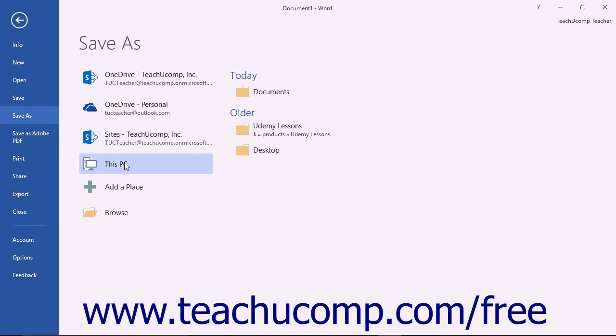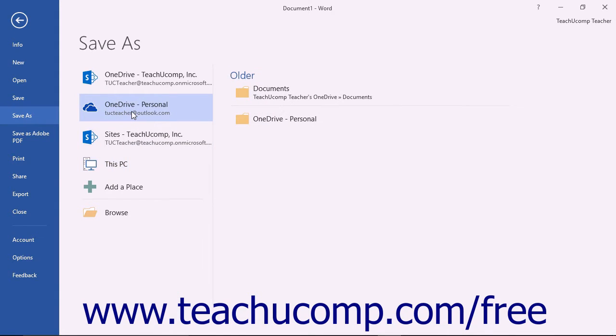If you are signed into your computer using a Microsoft user account, then you can choose the OneDrive choice under the Places section to save to your OneDrive cloud storage account.